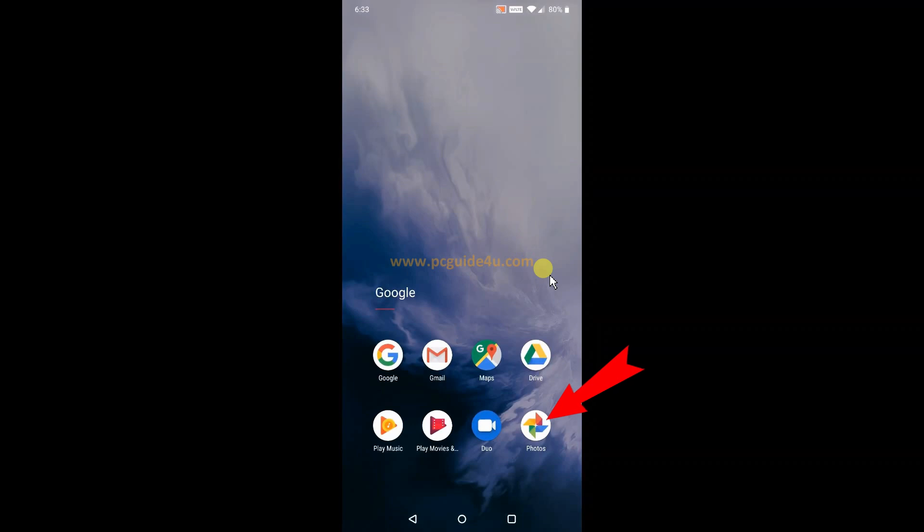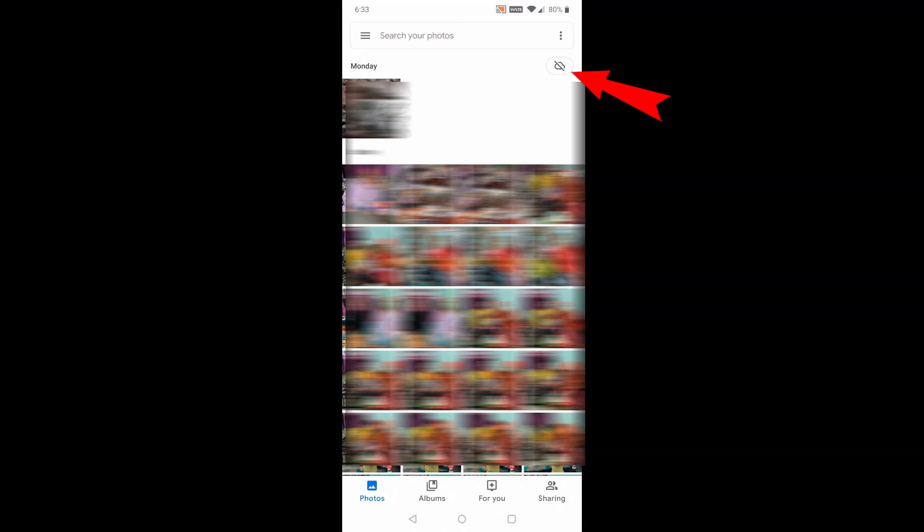Let me show you how you can disable that. First of all, you need to open that Photos app. If you can see here in the top right, there is a cloud icon with a cross - that means it's disabled because I already disabled my Google Photos automatic sync.